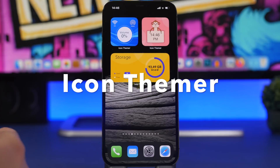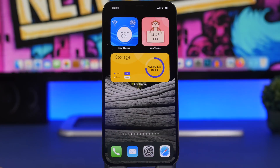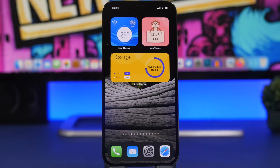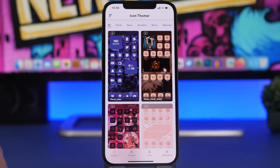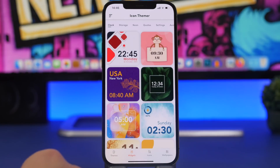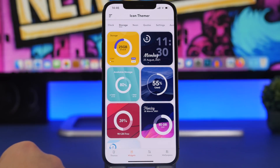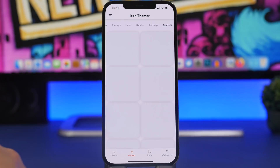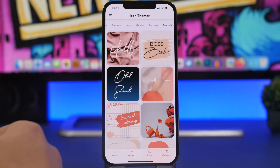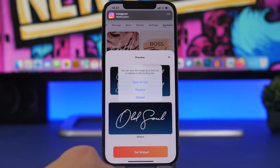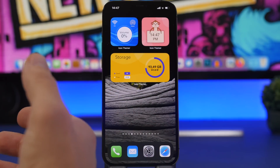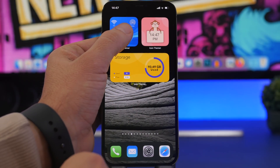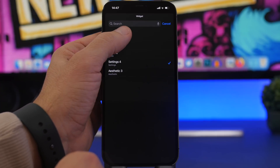We're starting off with Icon Themer, a newer app that has recently been released. It offers some really cool widgets — one for volume, one for cellular data and Wi-Fi, one for storage, and one for the time. Inside the app you'll find themes to download, and in the widgets section you have clocks, storage, neon widgets, quotes, and settings. To apply a widget, open it, tap 'Set Widget,' save it as new, then go to the home screen, add the widget, 3D touch on it, tap 'Edit Widget,' and choose from your saved widgets list.